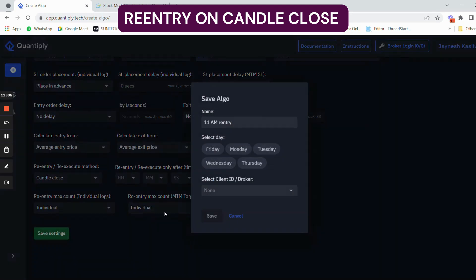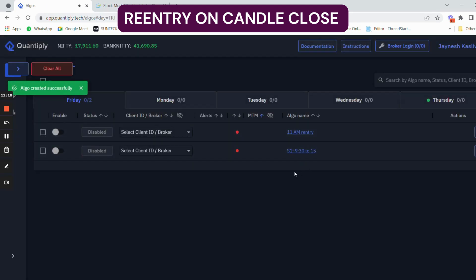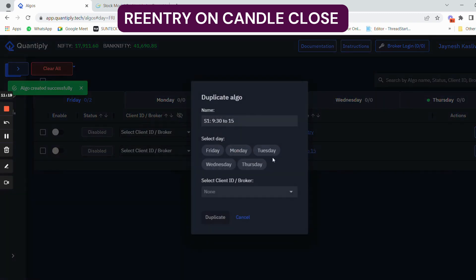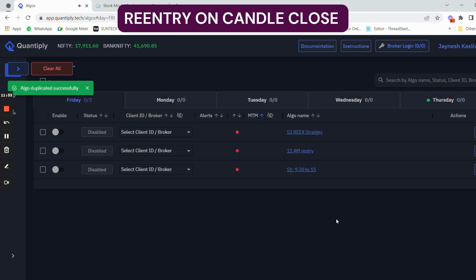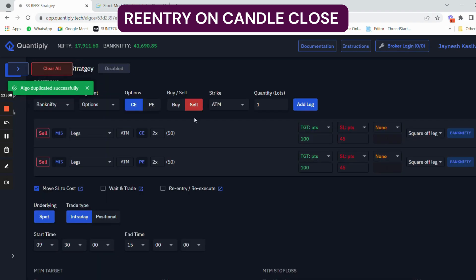Now I'm going to show a third example using the lock and trail feature as well as the re-execute feature. If you don't want to create the entire algo again, you can just duplicate any existing algo. I'll select duplicate, change the name to S3, and write the name as re-execute strategy. The algo has been duplicated successfully and S3 is now my re-execute strategy.